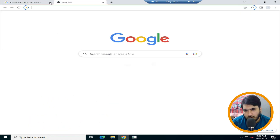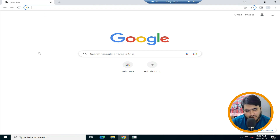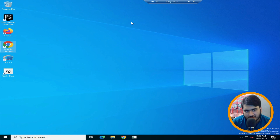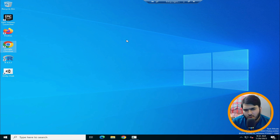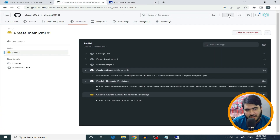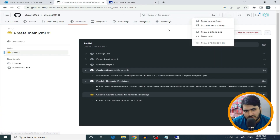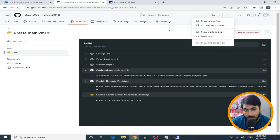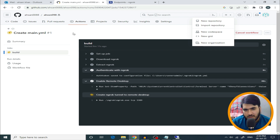You can complete whatever task you need inside this RDP. When your work is completed, you can close it. One negative point is that the RDP automatically disconnects after about 14 to 15 minutes. When that happens, you need to reconnect and recreate it again from the GitHub Actions step.